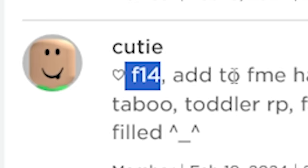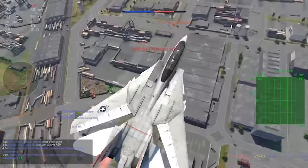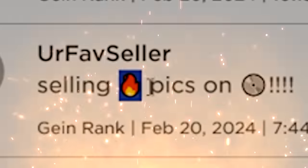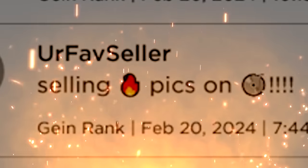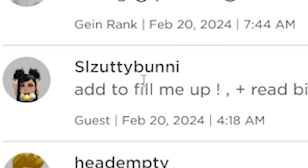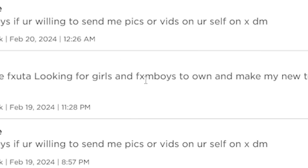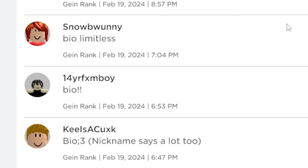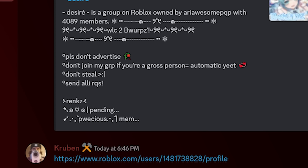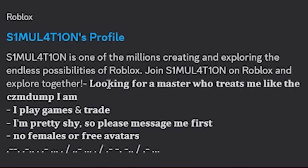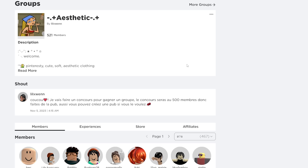F-14. I think we need to send an F-14 to this guy's location. Selling fire pics on disc. Slate Bunny says, add to fill me up. Dom Buddha, looking for girls and femboys to own and make my new toy. Look, it's 14 year old femboy. He said, bio. I can't view the bios of these because I'm not logged in. But if you paste them in the discord, looking for a master who treats me like the cunt dump I am.